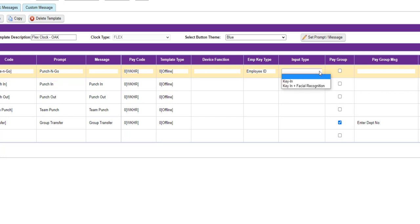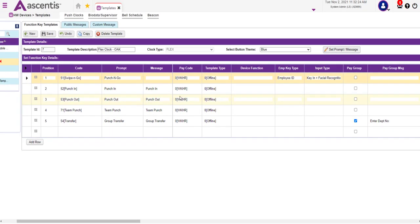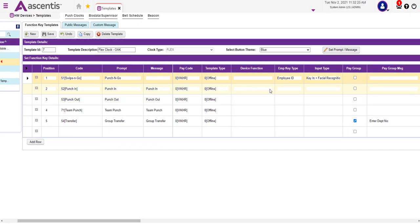Next, we need to fill in the input type. Will the employee simply enter their employee ID, or will the employee be entering their employee ID plus facial recognition? Proceed and make the selection. In this example, we're going to select key in plus facial. If that looks good, proceed and update the configuration on the other function keys.